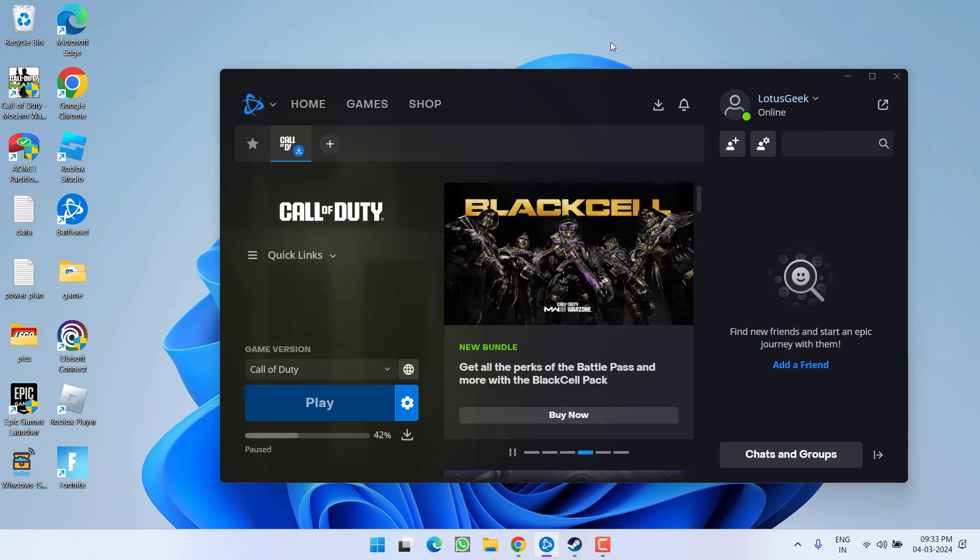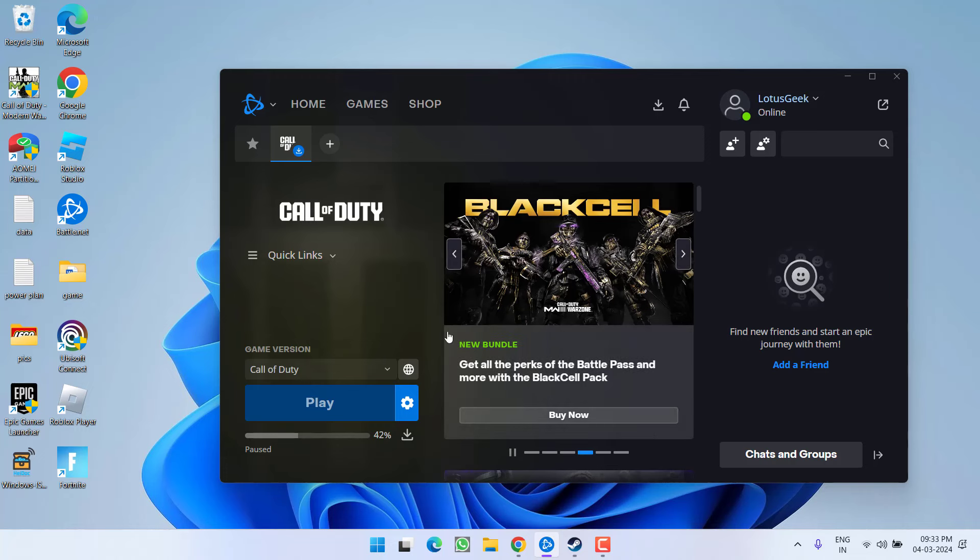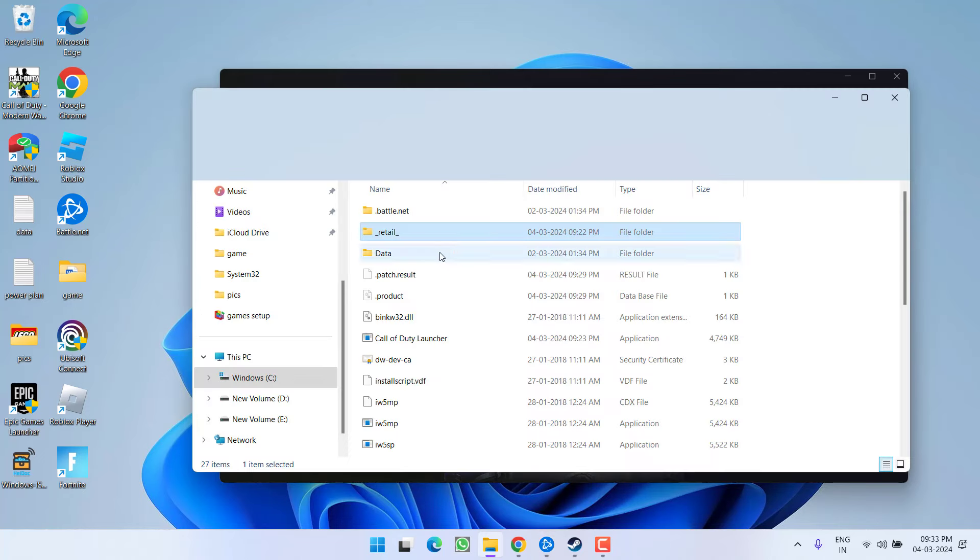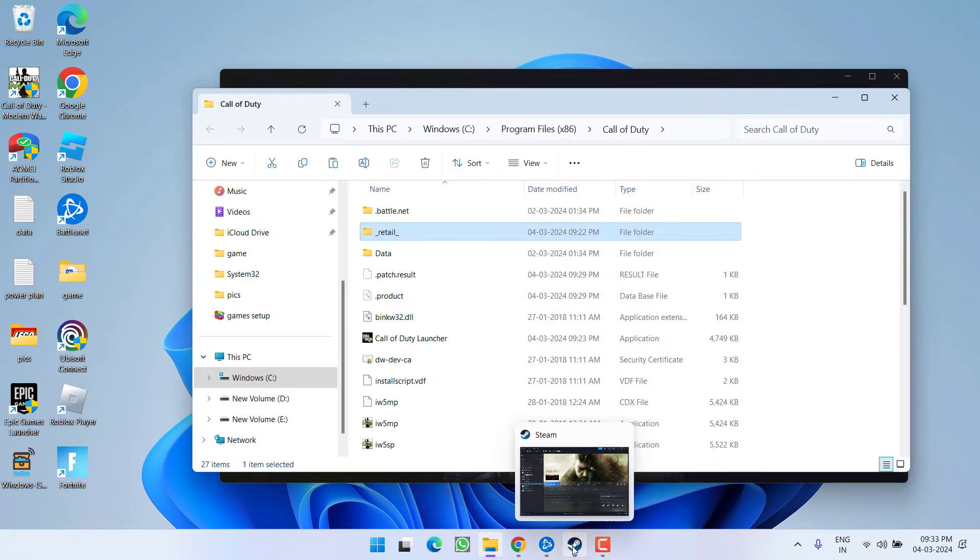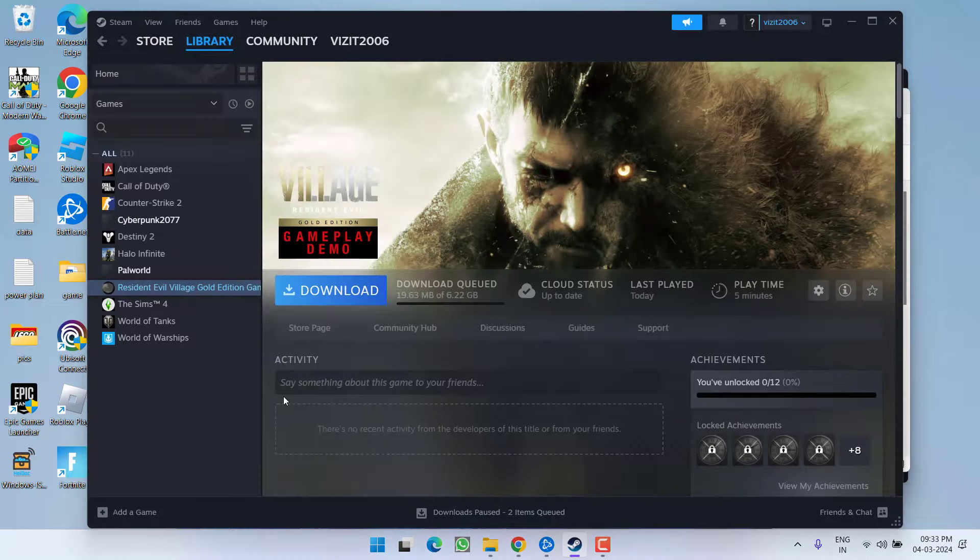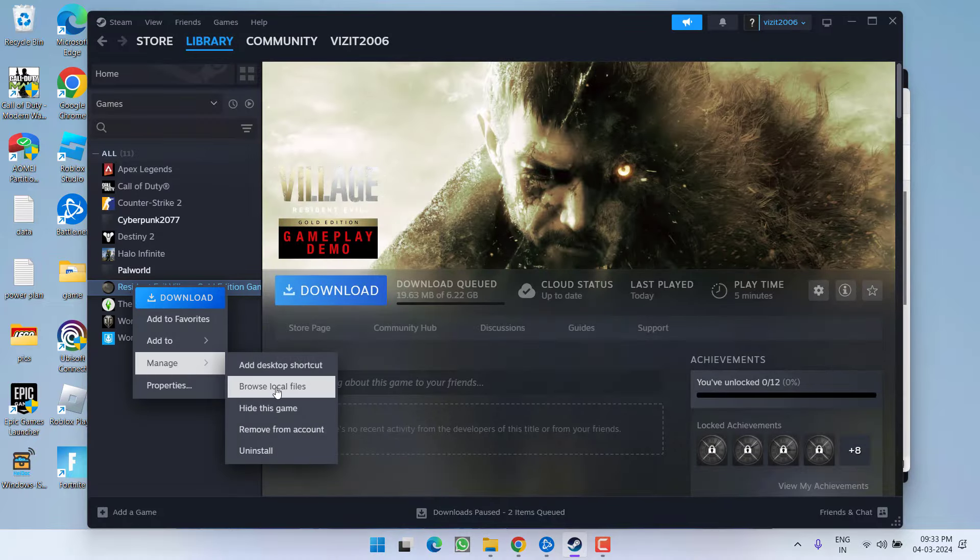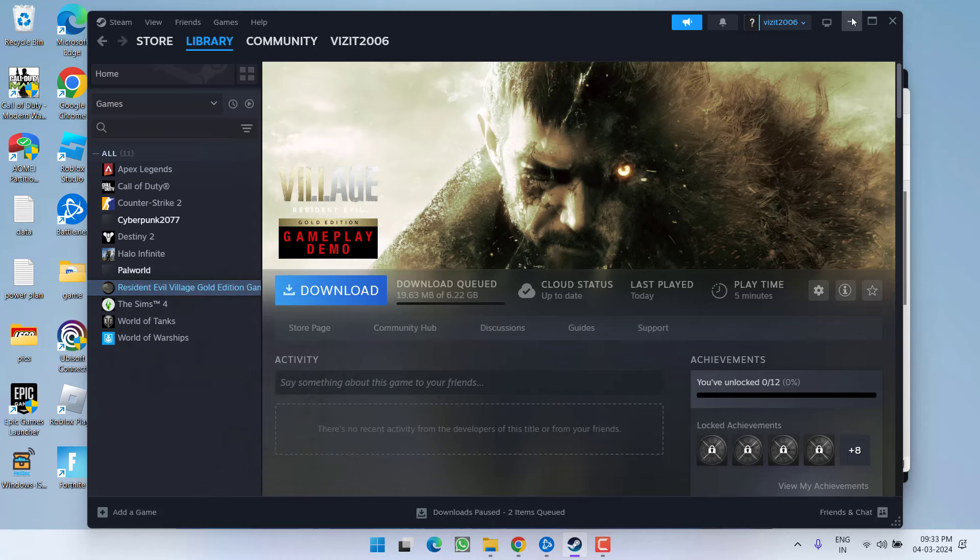Now if both the methods fail to work out, let's proceed with the third step. If you are using Battle.net, click on this gear icon and choose the option show in explorer. If you are using Steam, just right click and choose option manage and click on browse local files.